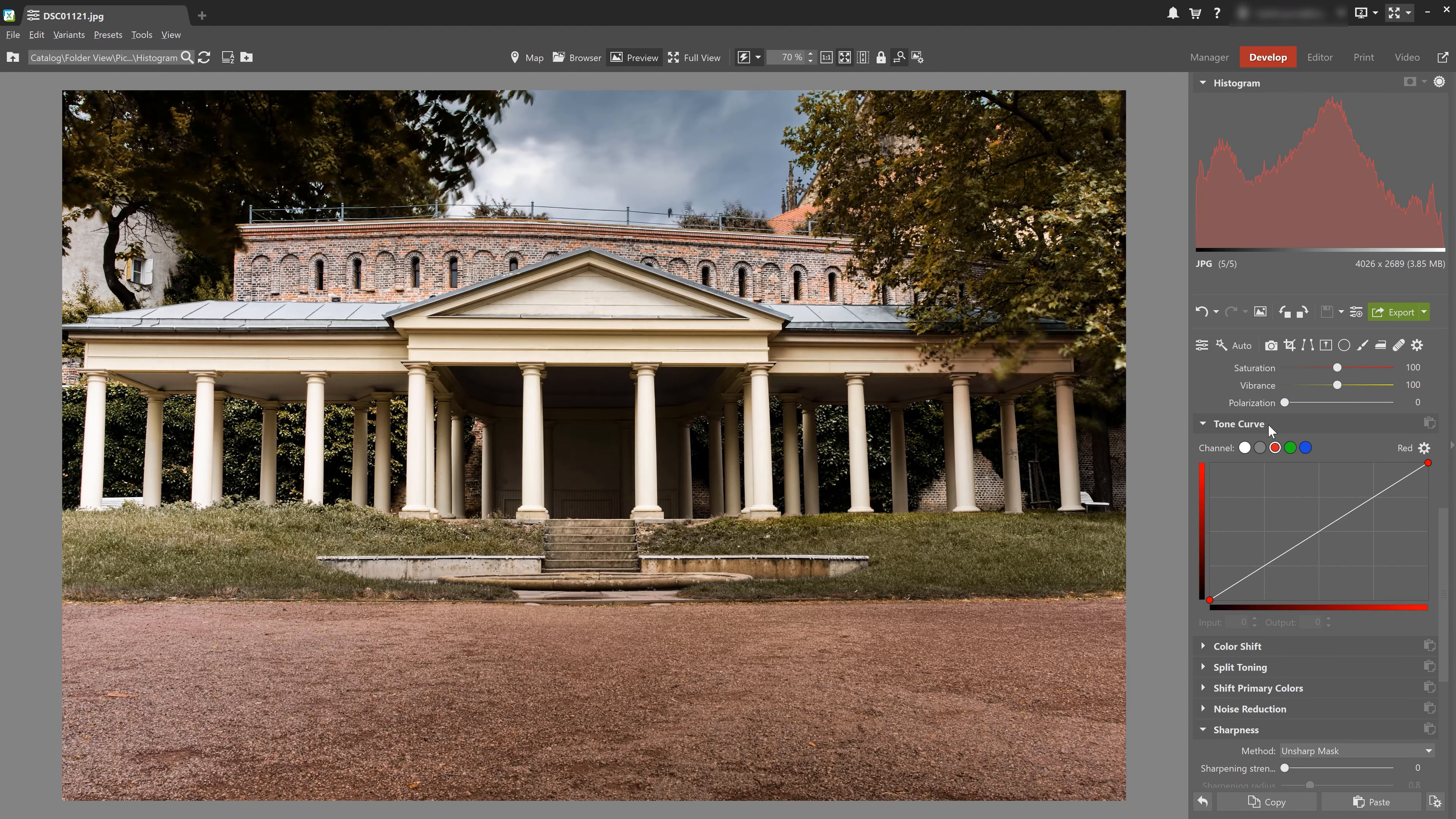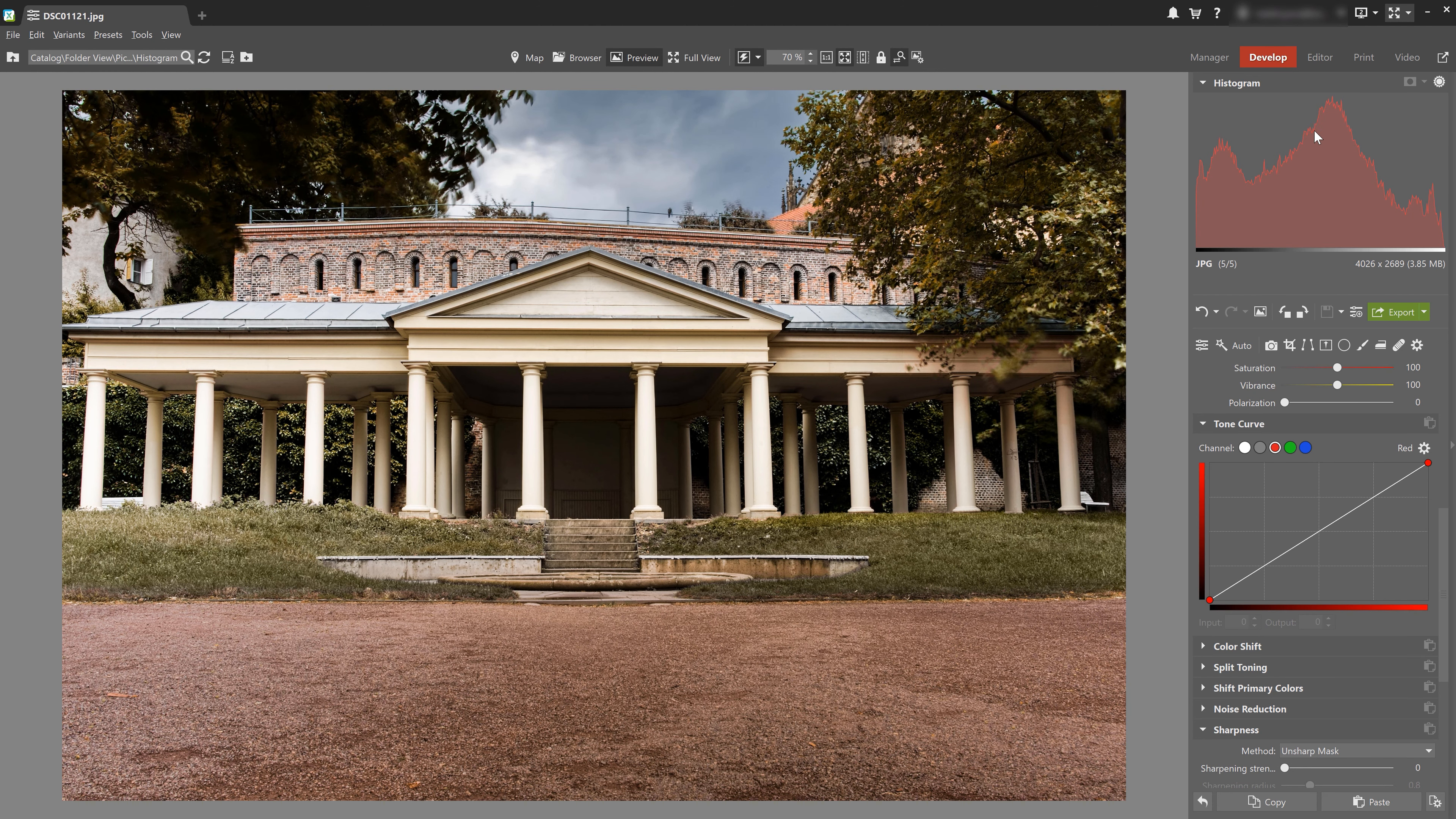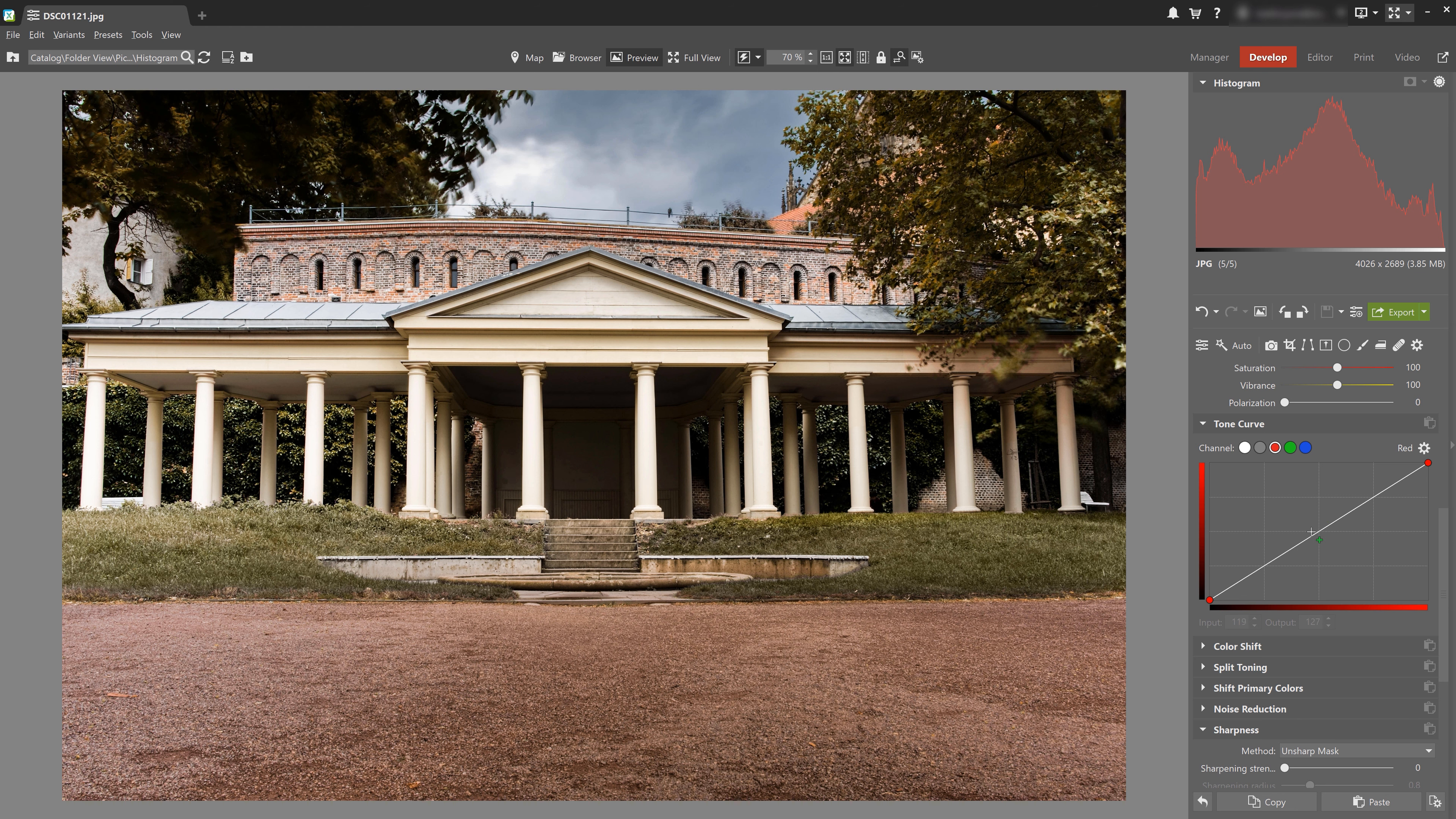We've previously already gone over how to use the tone curve and you can find a link to that video below in the description. Here we can see that we have reds mainly in the middle section. So let's switch to the red channel in the tone curve and using a point that's roughly in the same place as in the histogram, let's reduce the red.